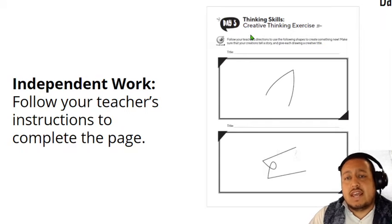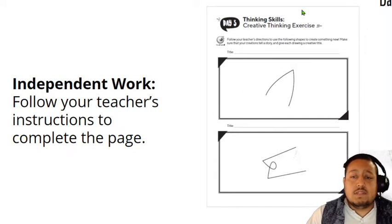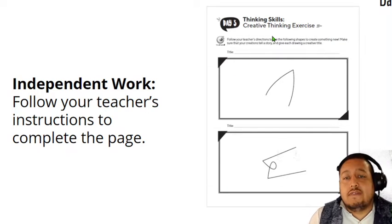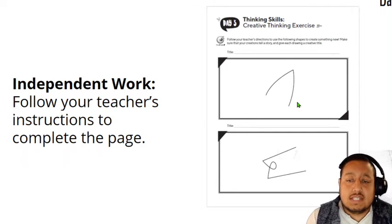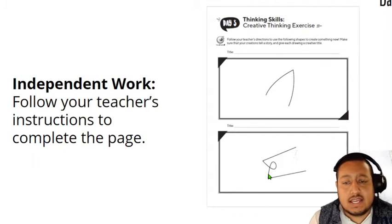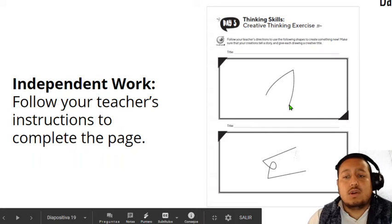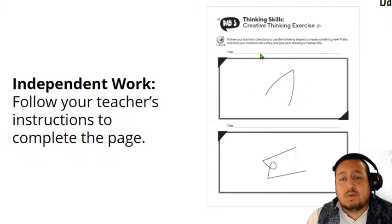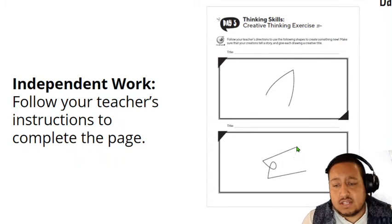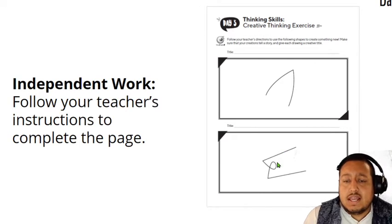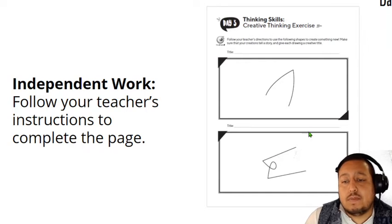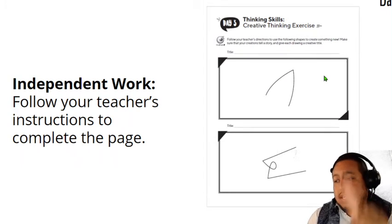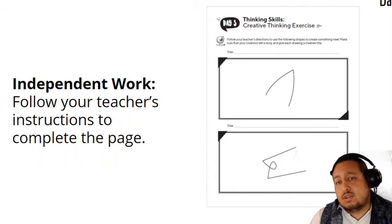Check your answers. And to finish today — thinking skills, creative thinking exercise. You have this piece of paper with you, so follow your teacher's instructions to complete this page. Directions: use shapes to create something new. Entonces tienes estos trazos, estas líneas — úsalos como base y de ahí dibuja algo. Digamos que yo hago un perrito: tengo una oreja, le hago su cara, otra oreja. Le pones un título a tu imagen, como 'El perrito viendo al horizonte.' So make a picture with this.